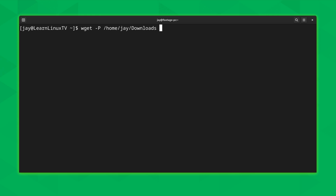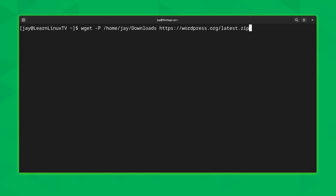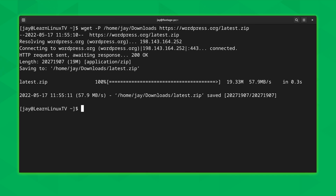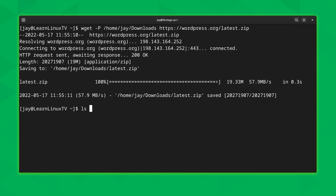To set a custom path for the downloaded file, use the '-P' option followed by the desired path. I'll save mine to my downloads directory — on your server, you might have a different download directory, so update the path accordingly. Then we give wget the URL to download, which again will be the WordPress latest.zip. After pressing enter and listing the directory, we can see latest.zip right there in my downloads directory, ready to go.